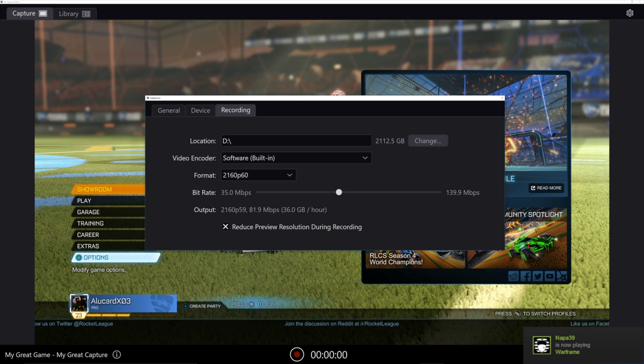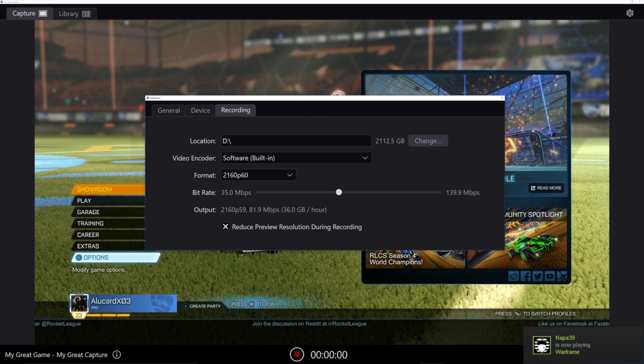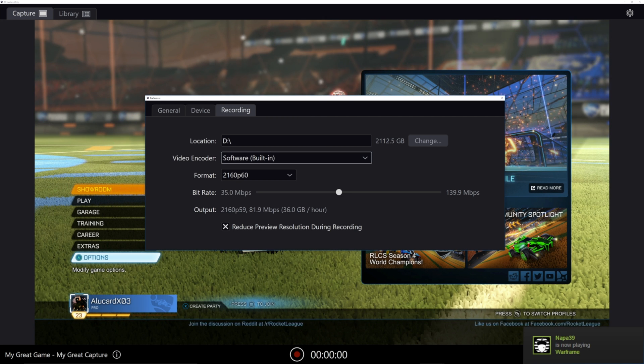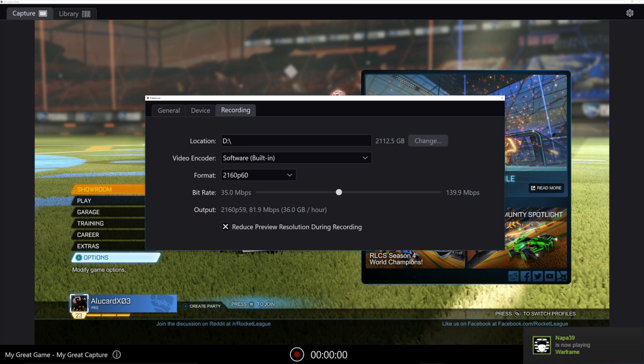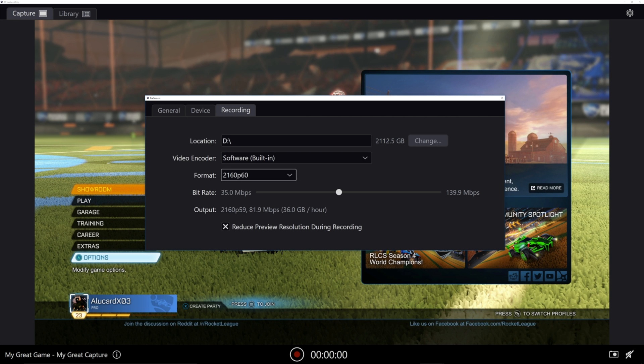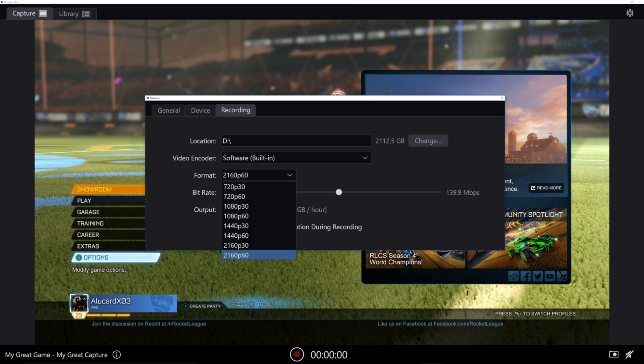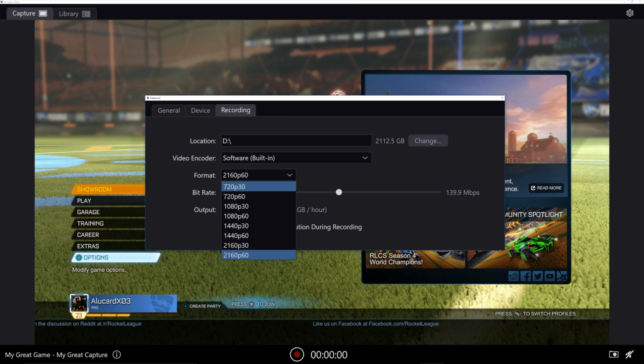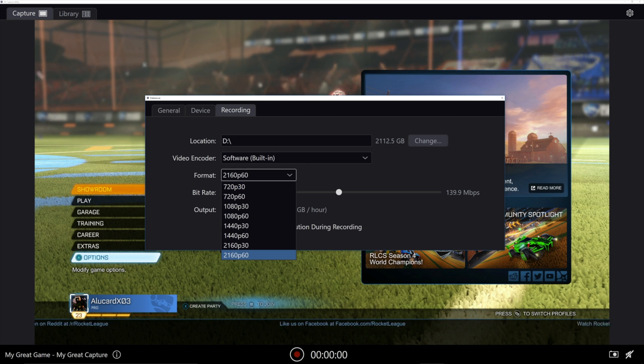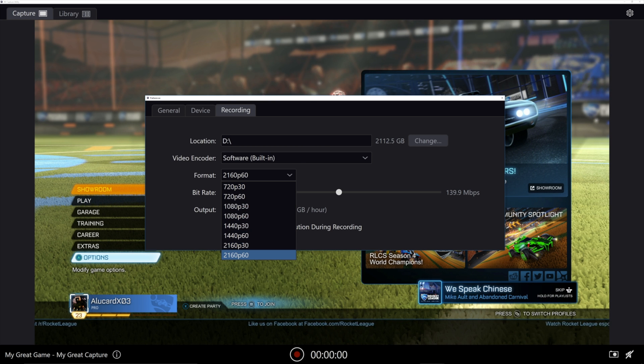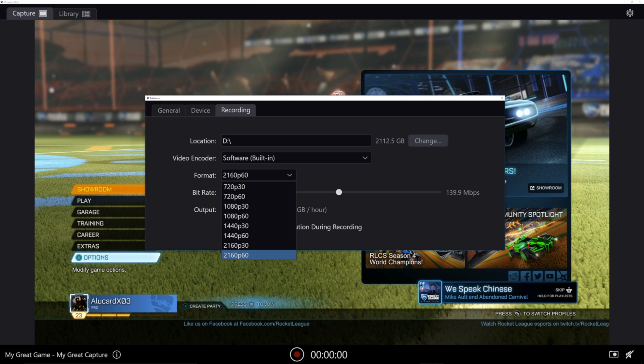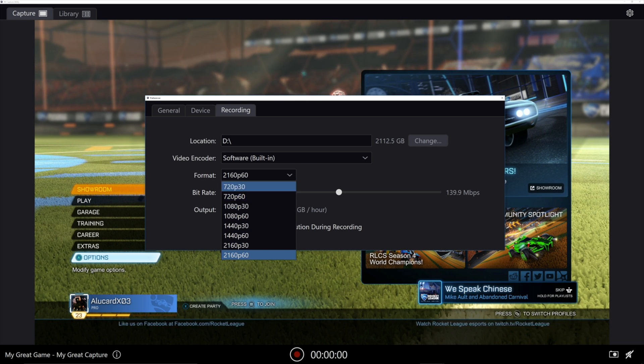And this is the only setting where I can consistently get decent frame rates. Down here is where you're going to select the format of your video. You can do everything from 720p 30 all the way up to 2160p, 60 frames a second.